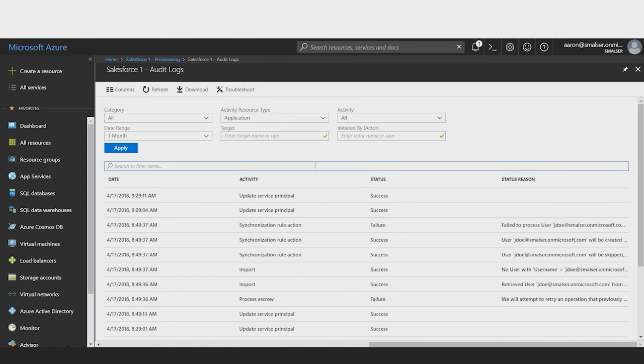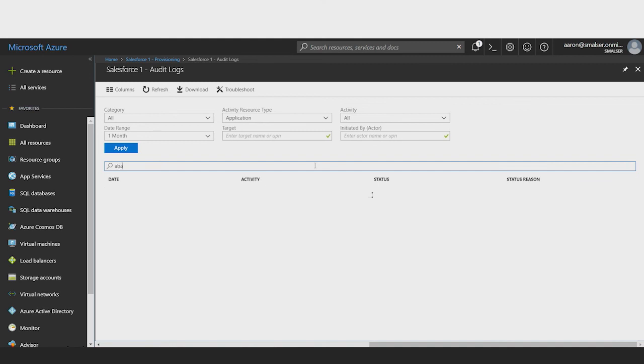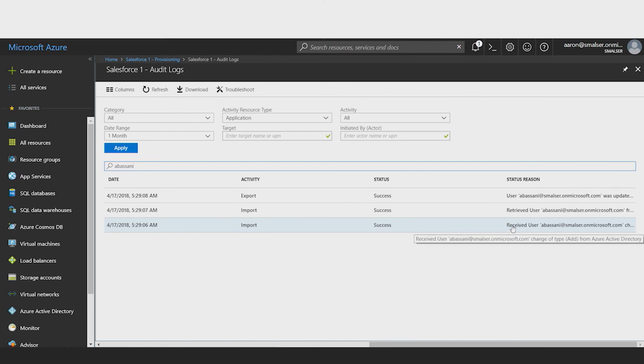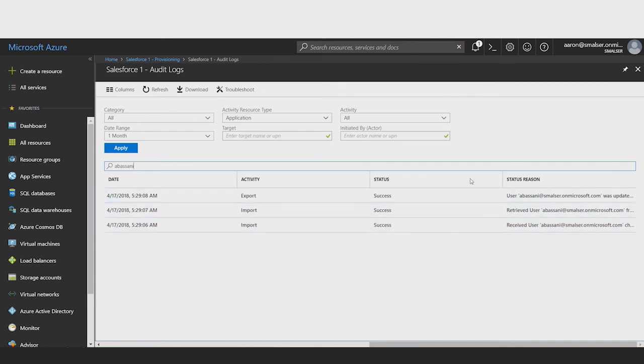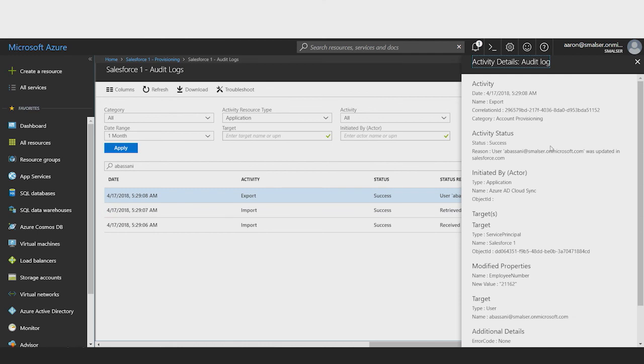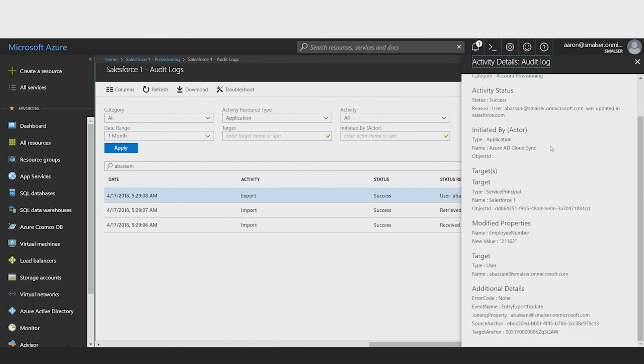To verify that a user was successfully provisioned, I will type the user principal name of the user, or the first part of it, and this gives me a list of all provisioning actions executed against this particular user. Here, I can see that this user, Abbasani, was retrieved from Azure AD, and then it was retrieved successfully from Salesforce, and then an update operation was performed by the provisioning service. I can click on the details to see which attributes were updated. Here, it shows me that the employee number was detected as modified in Azure AD, and we changed the employee number to this number in salesforce.com.